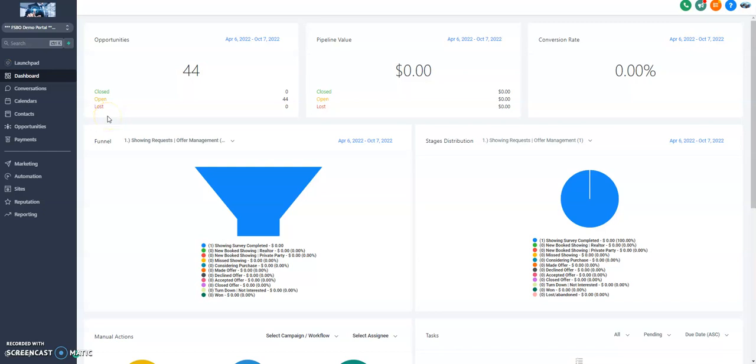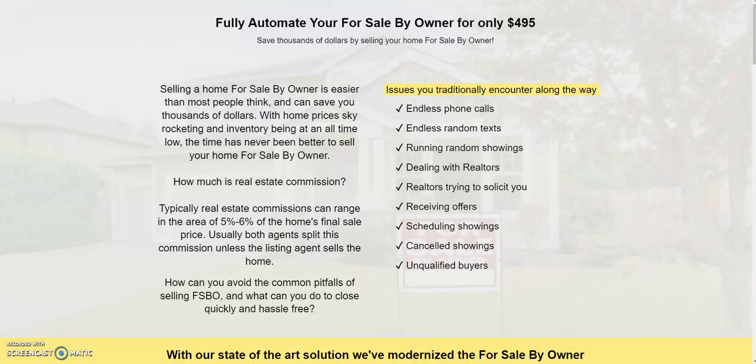Alright, we're going to jump right into the for sale by owner snapshot here that's been developed for Go High Level. The whole idea is that you're able to approach a for sale by owner and possibly sell this to them as a service.